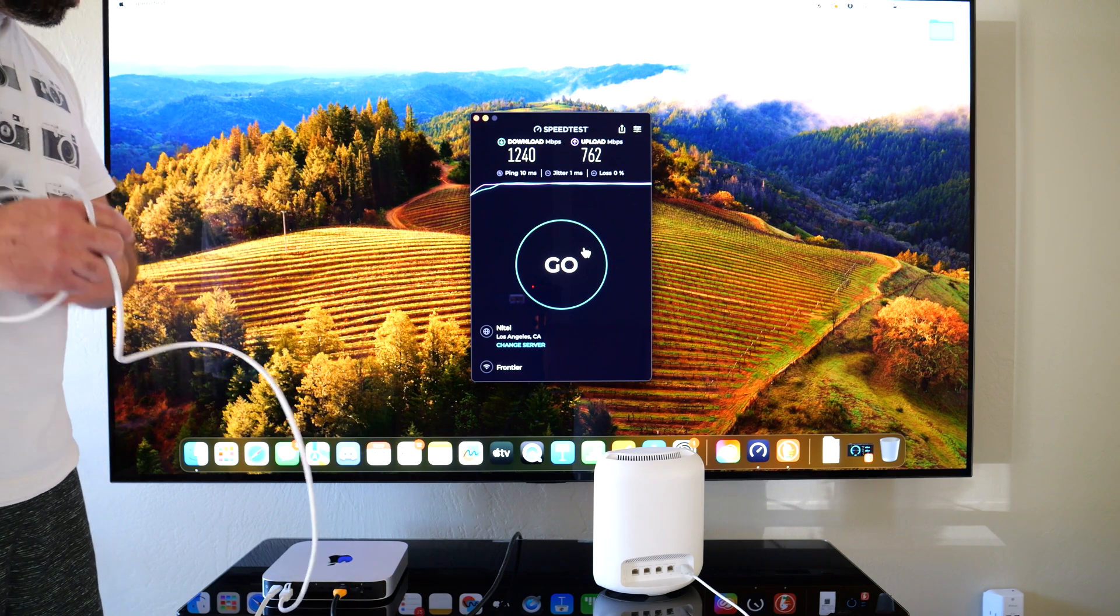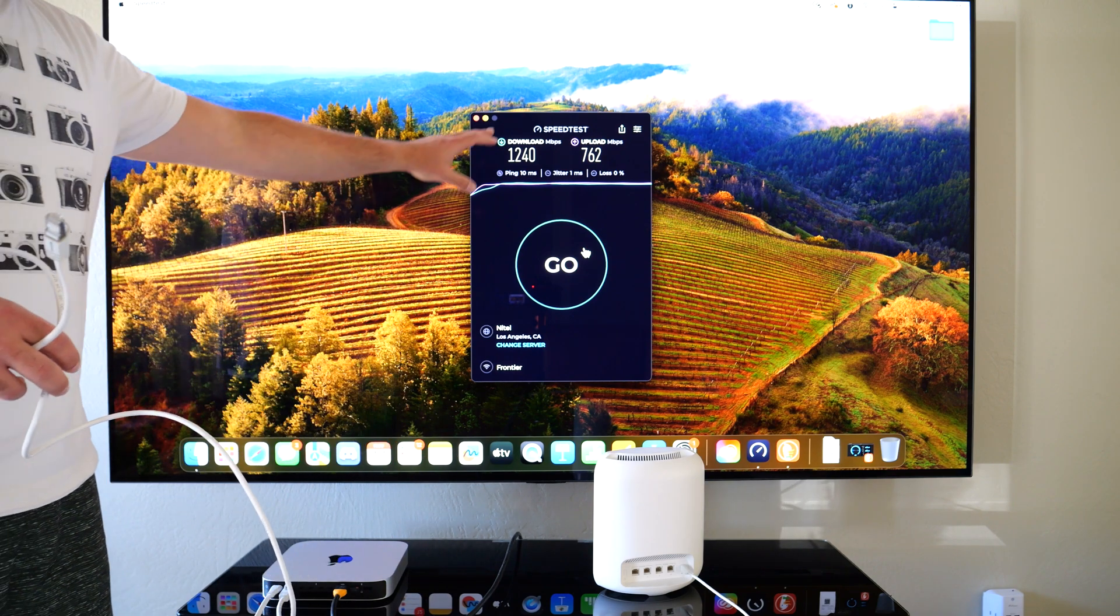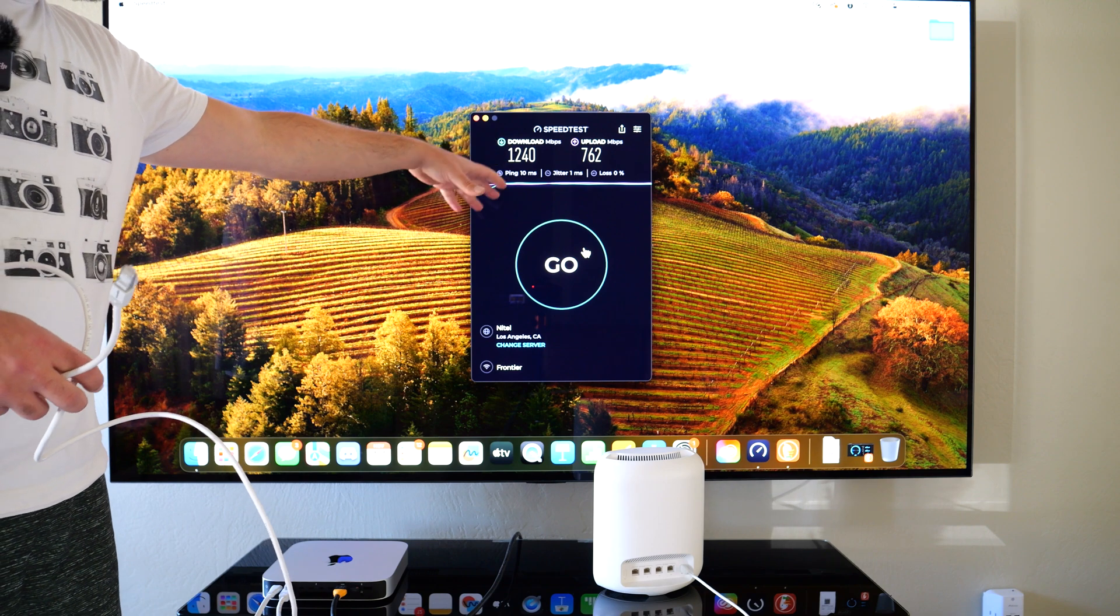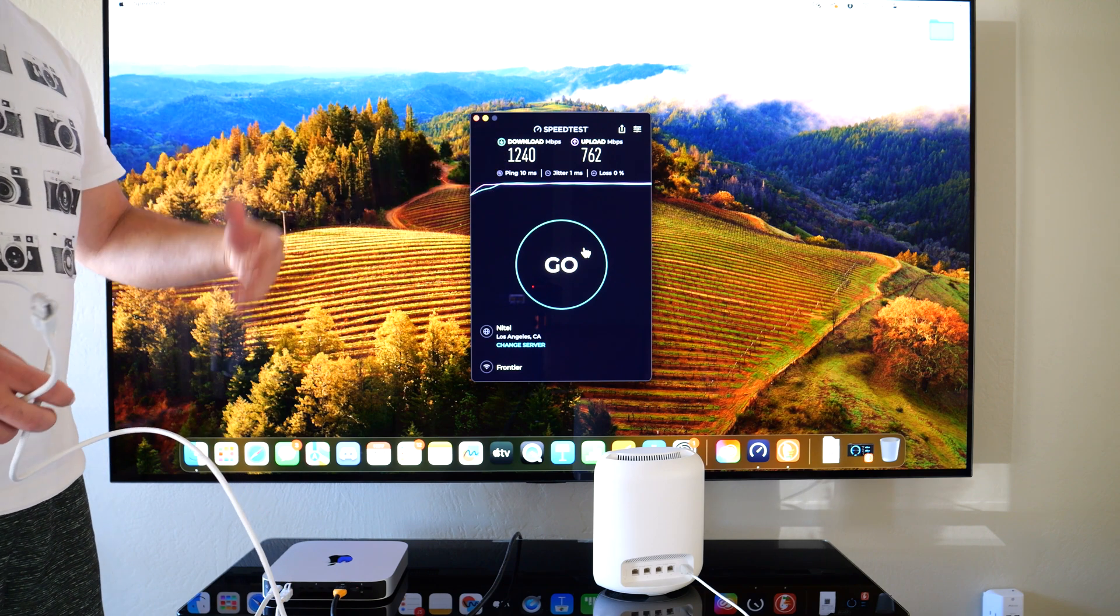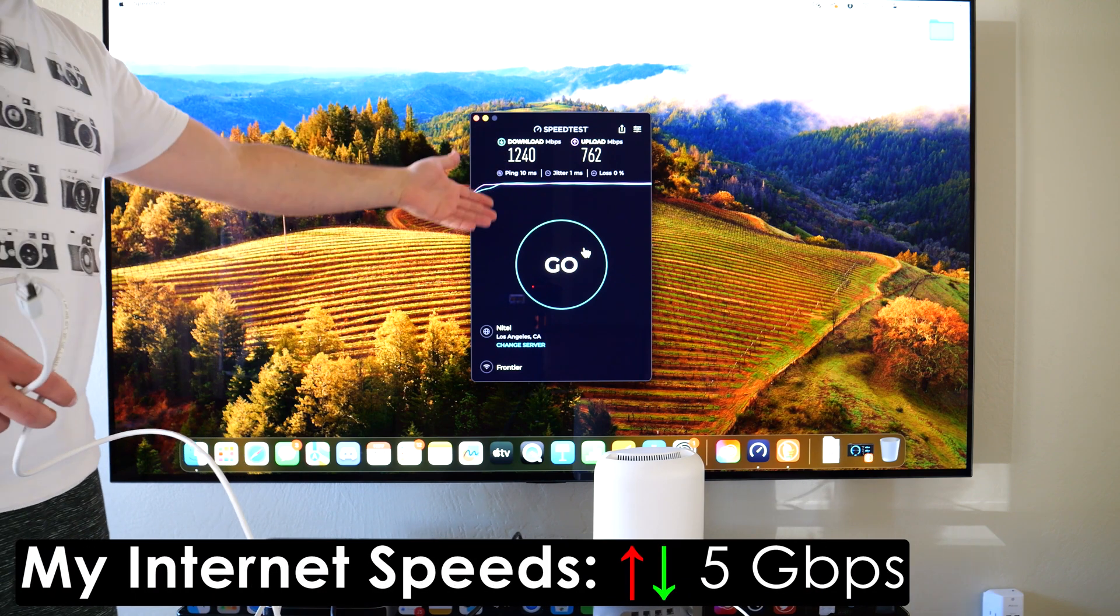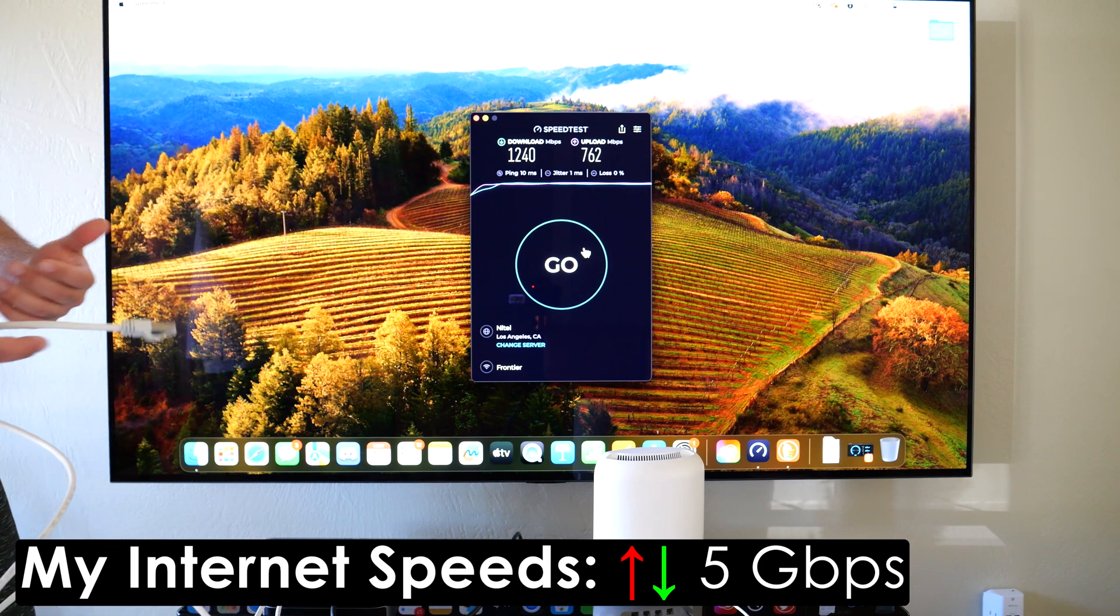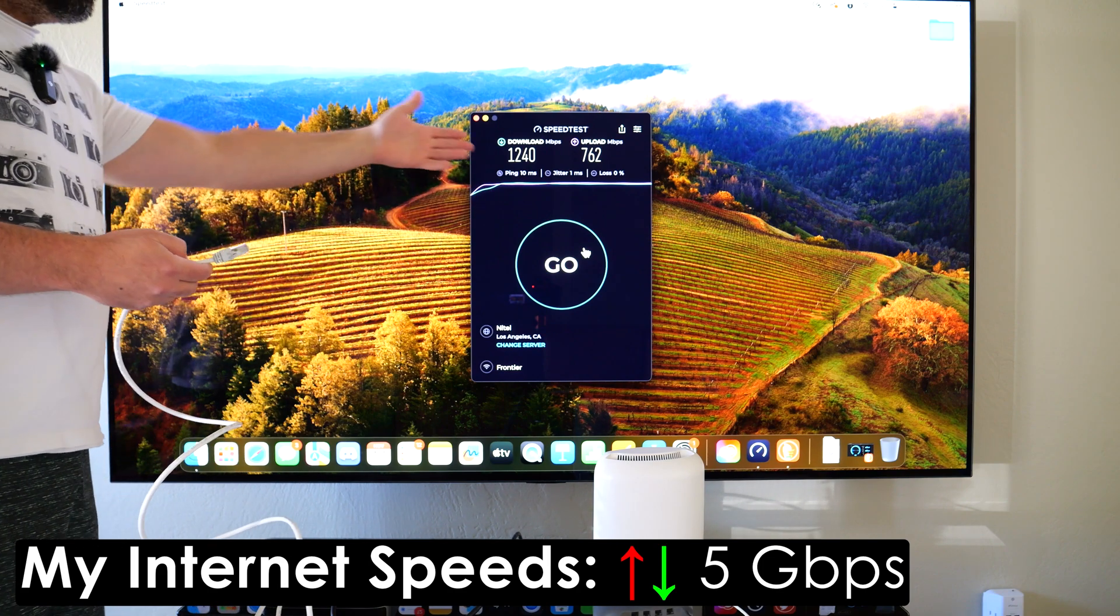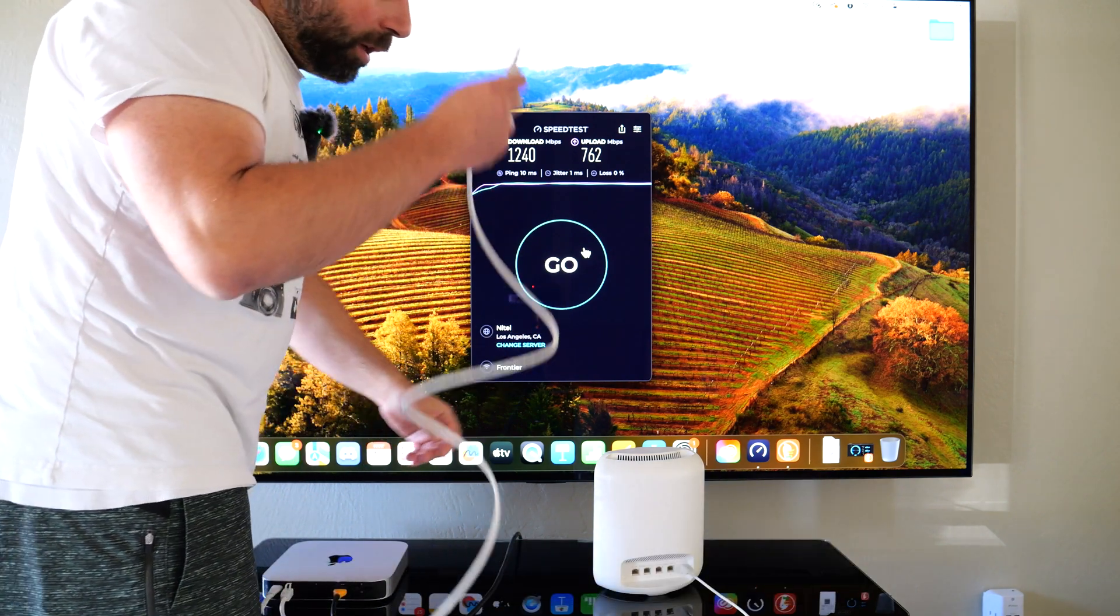We ran the internet speed test and got 1240 down, 762 up. Now my internet speeds are much faster than this—it's five gigs up and down—so much faster than that.